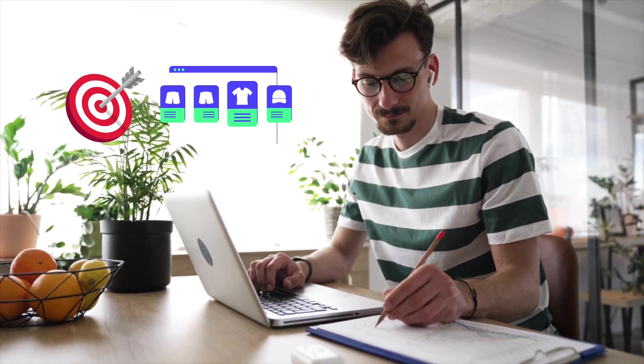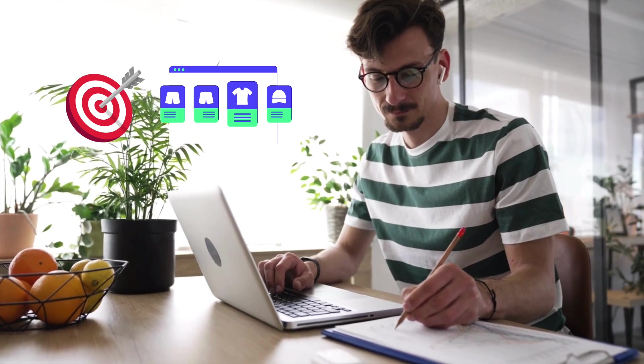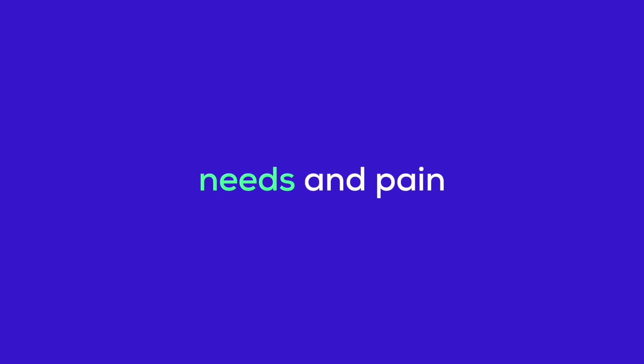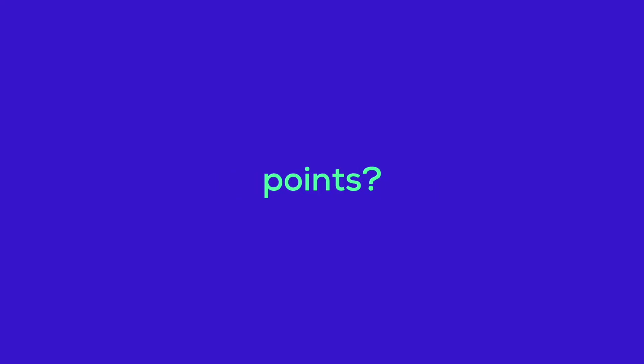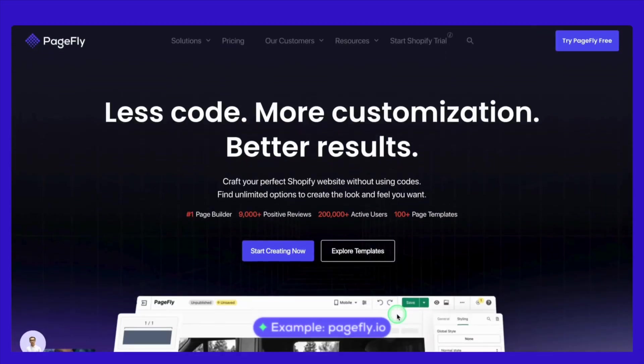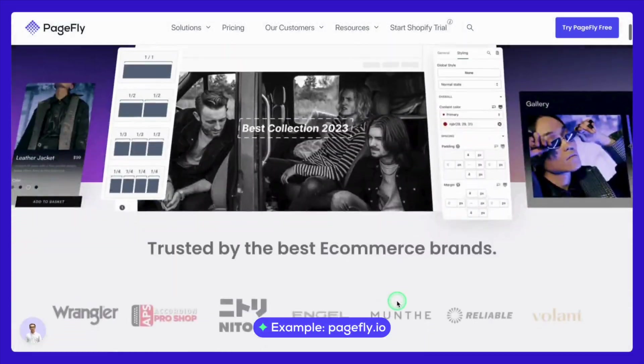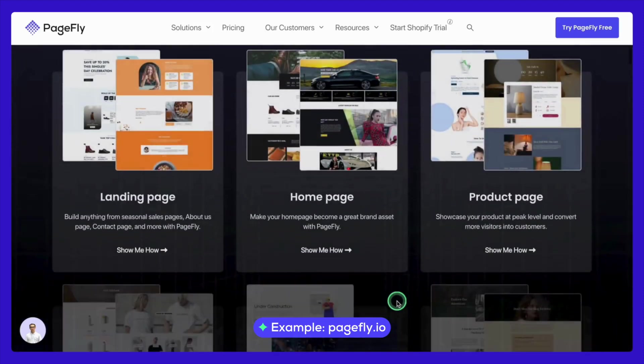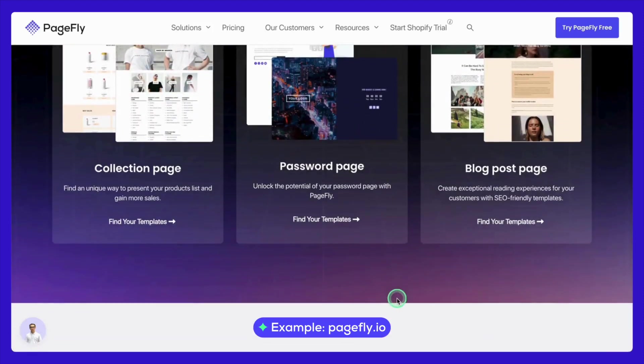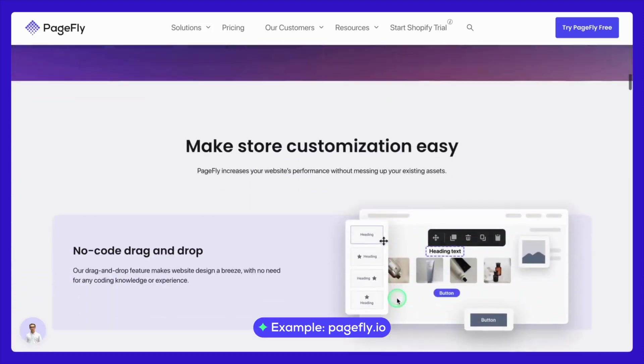Next, you need to understand your target audience. Who are you speaking to? What are their needs and pain points? Tailoring your landing page to resonate with your specific audience is crucial. For example, if you're targeting tech-savvy millennials, your design might include sleek visuals and concise, to-the-point copy.